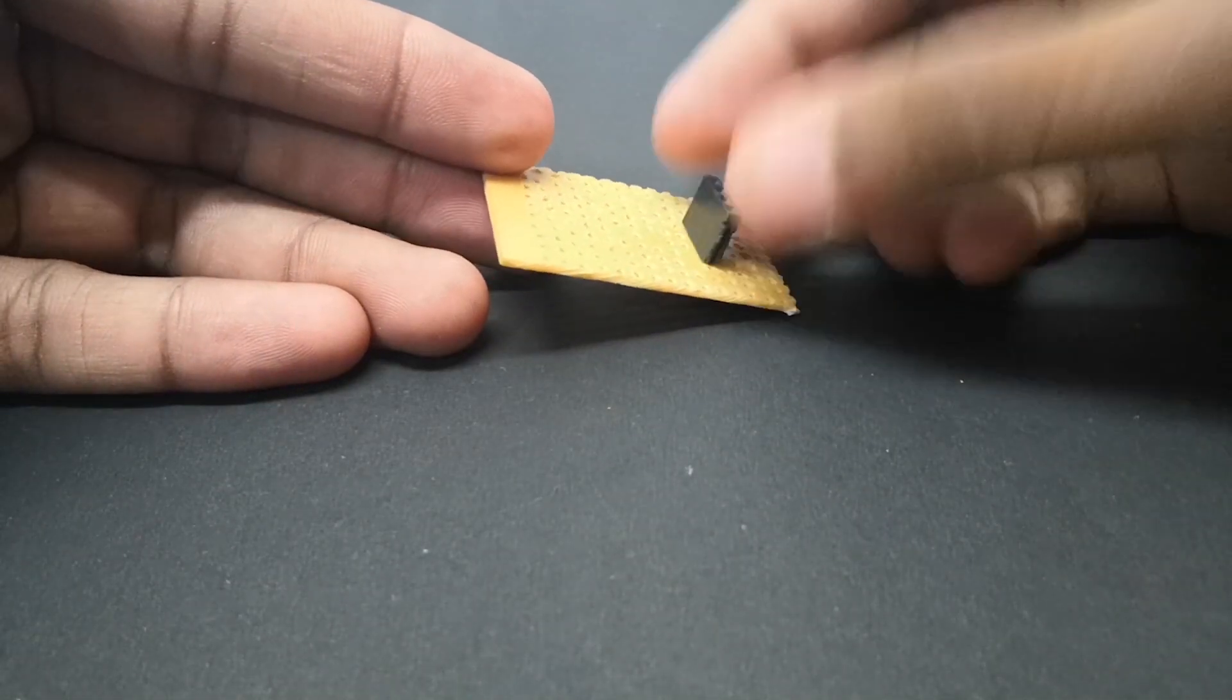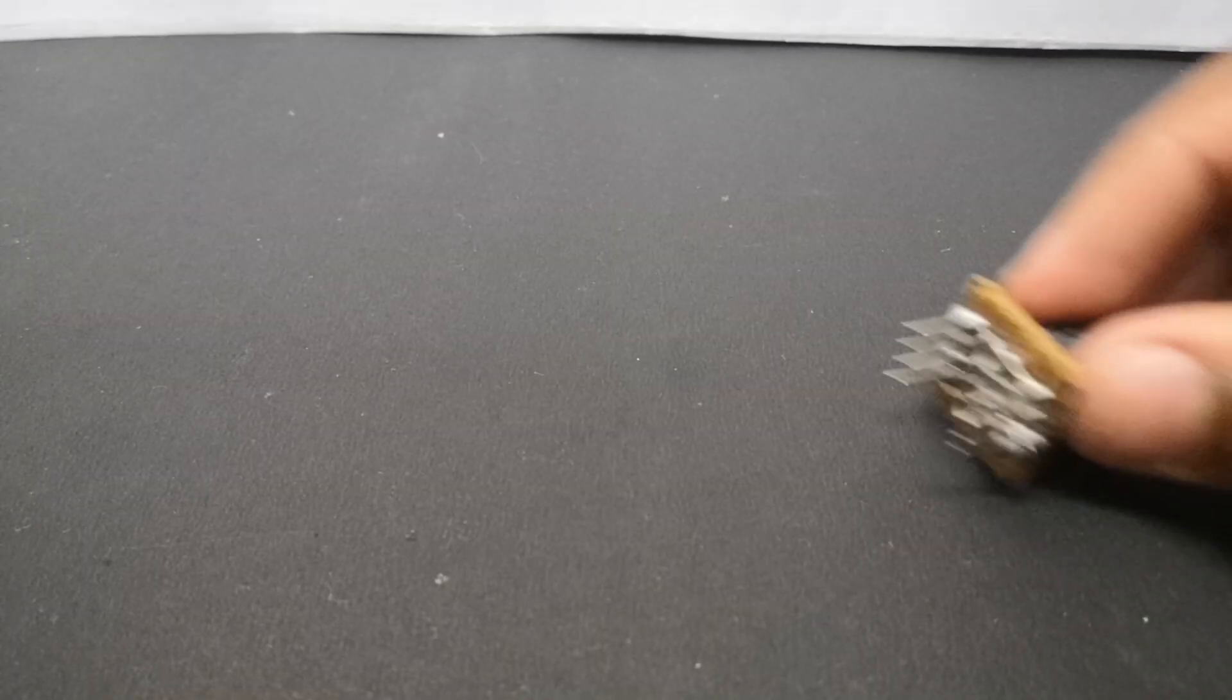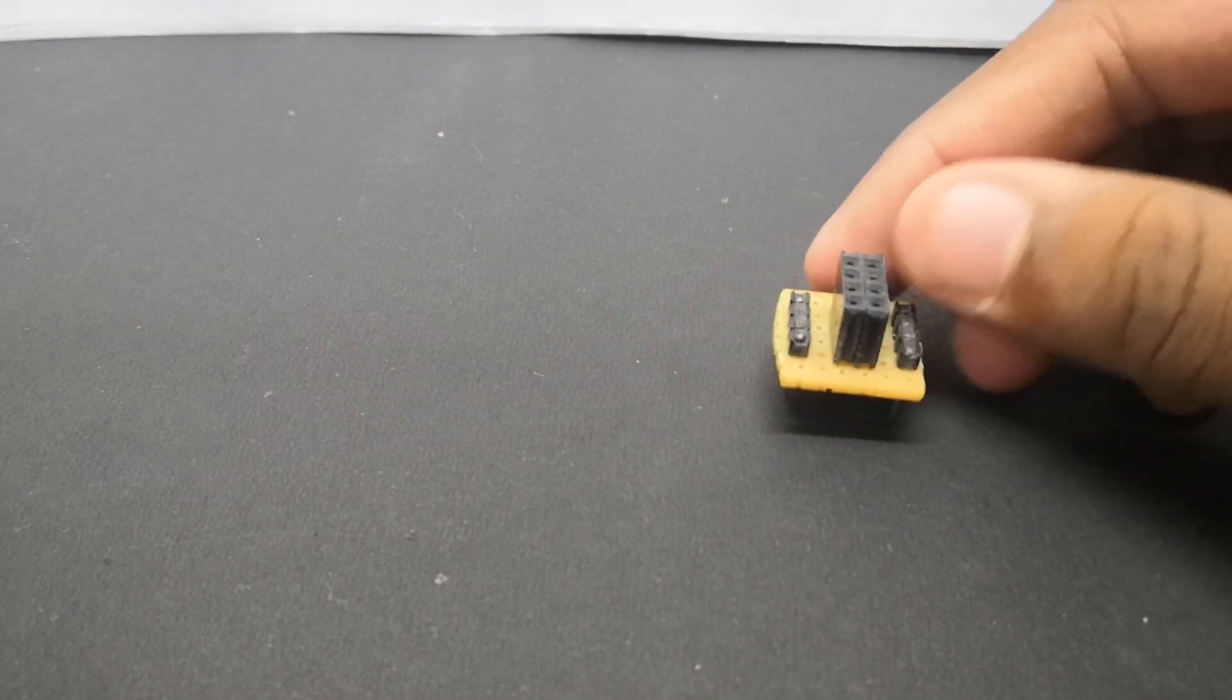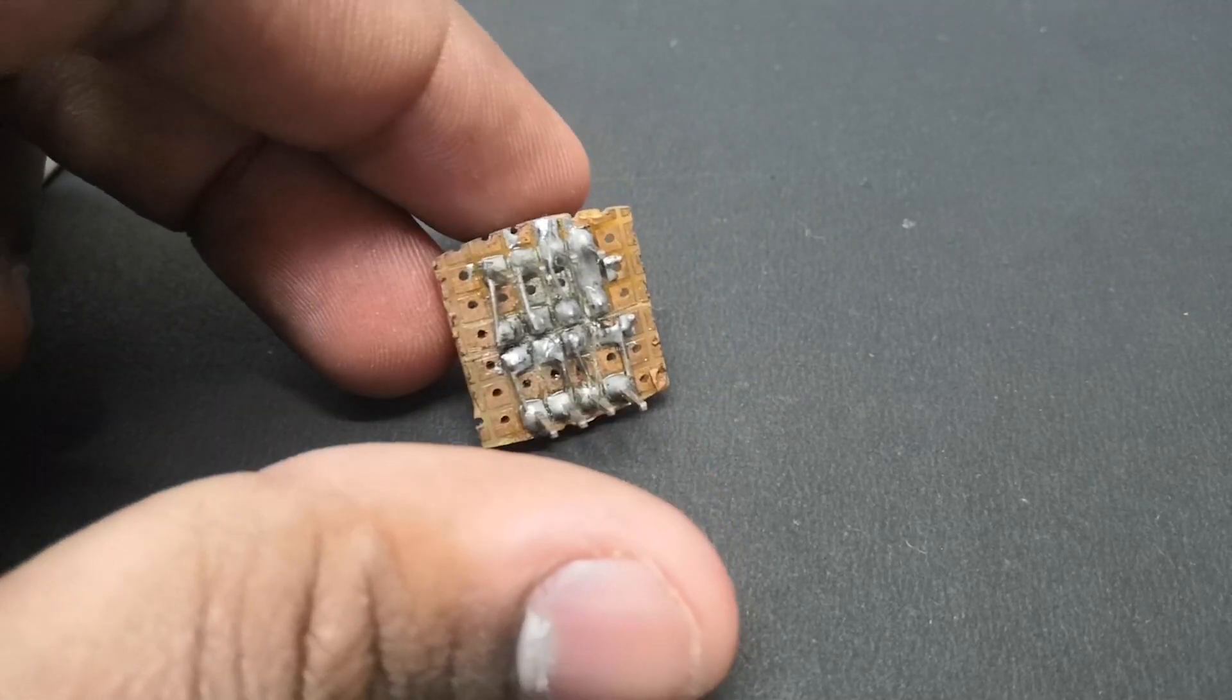Setting up this microcontroller for programming might be difficult for some who haven't used an ESP before, so let's make it simple.